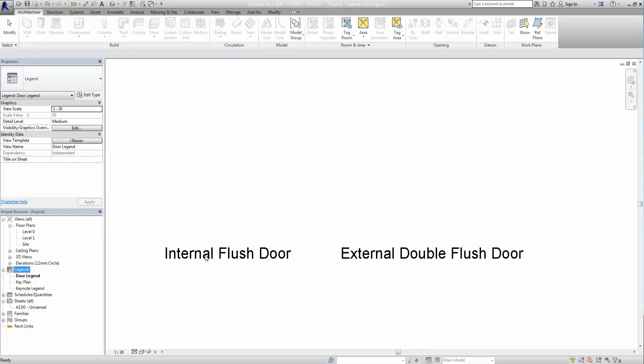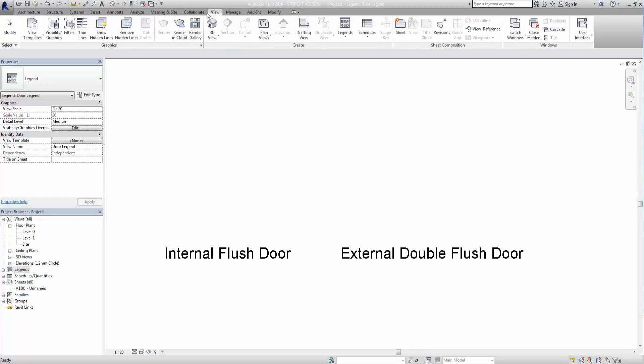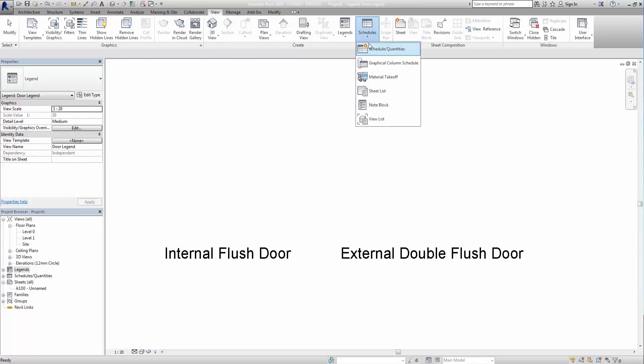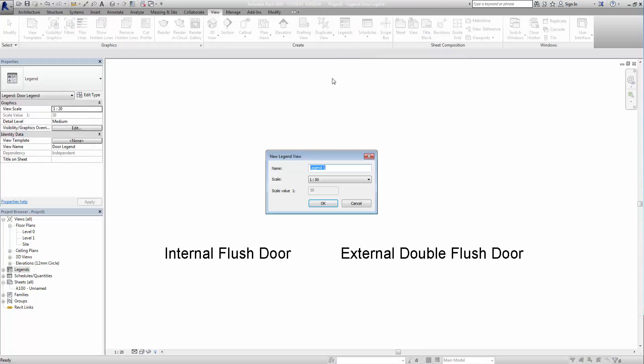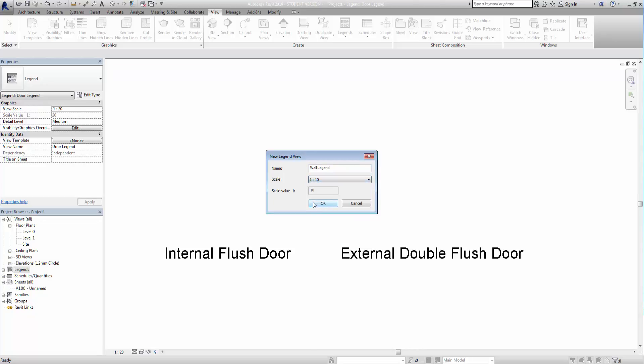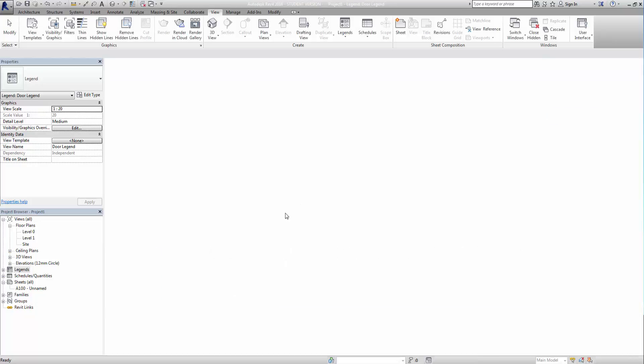Now we'll create our own from scratch, and the one we're going to do first is the wall legend. So in order to create that, we go to our view tab here, and this is where you'll find things like your default 3D view and schedules and quantities and all the rest, and right beside it there you see we have legends. So if I just drop down this and click on legend, we can just type in a name so wall legend, and we can give this a scale so I find 1 to 10 will work reasonably well on this, and then we can click OK.